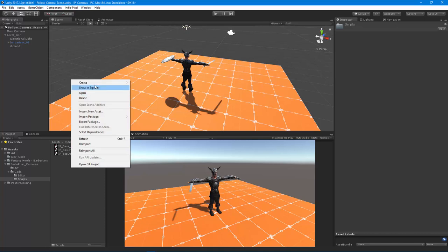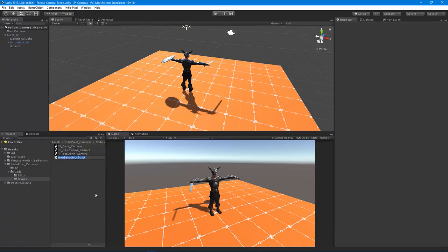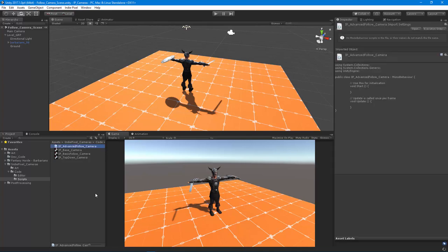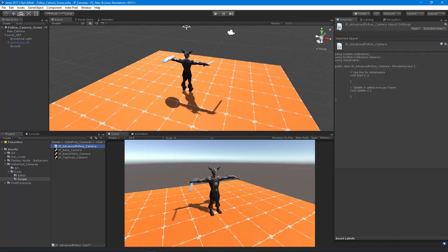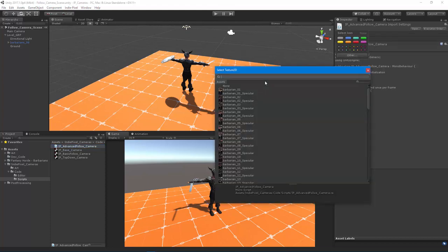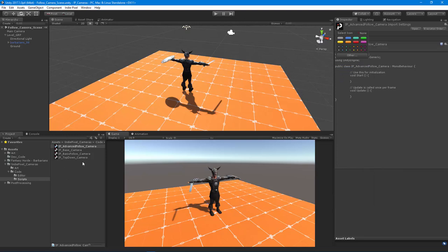We're going to create a new script first. Let's create a new C# script and I'm going to call it 'IP Advanced Follow Camera'. I'm going to assign a little icon to it, which is a good practice to get into — it helps you identify which scripts are yours if you're building a framework, and separates it from scripts pulled in from other asset packs.